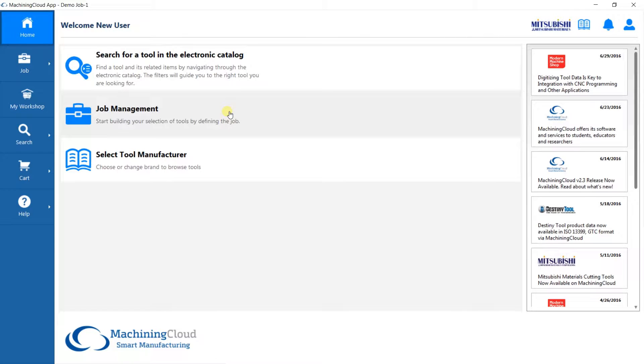You should have already created a job from our video, Introduction and How to Create a Job, prior to beginning your work process.